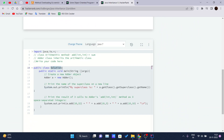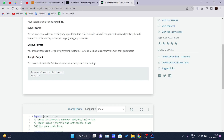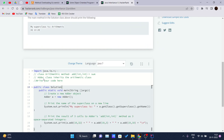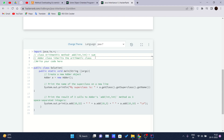The input format note says we are not responsible for reading any input from stdin — a locked code stub will test our submission by calling the add method. The output format says we are not responsible for printing anything; the add method must simply return the sum of its parameters. The sample output shows: 'My superclass is Arithmetic' and the result '13 is 20'.